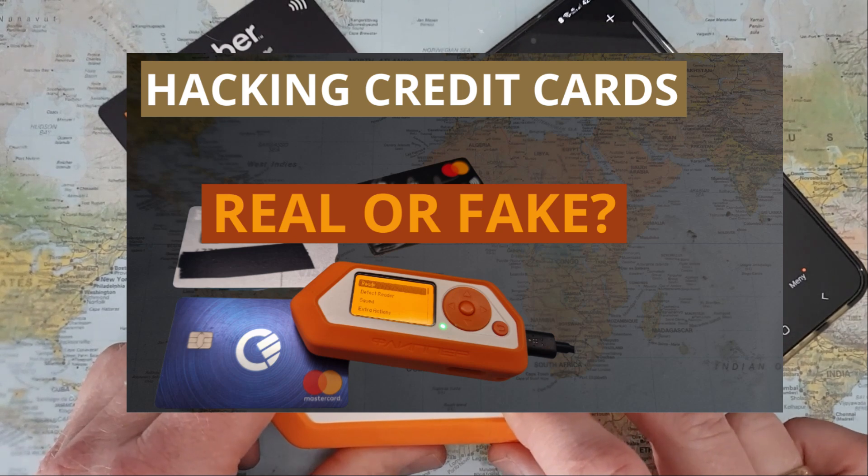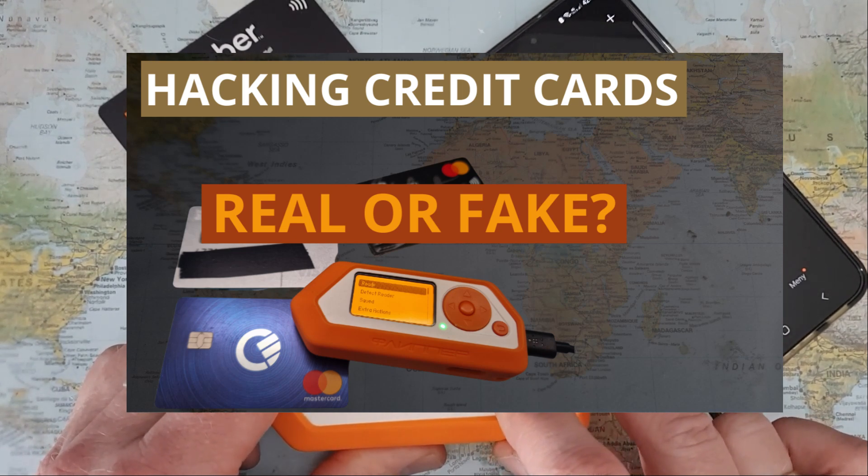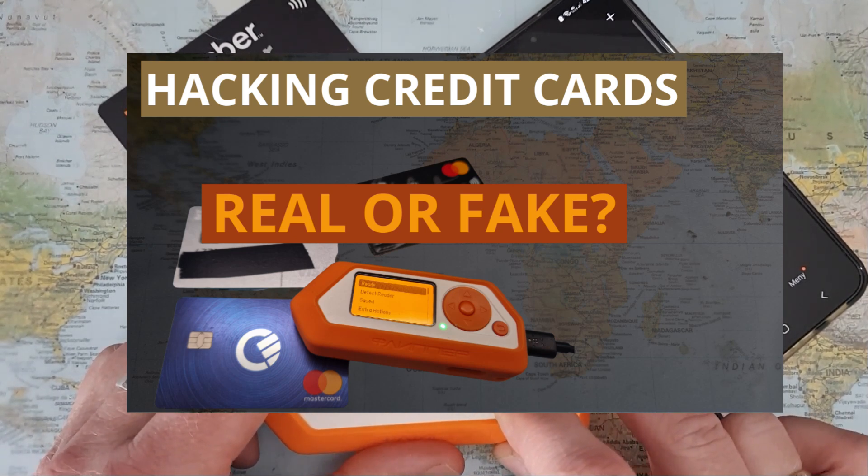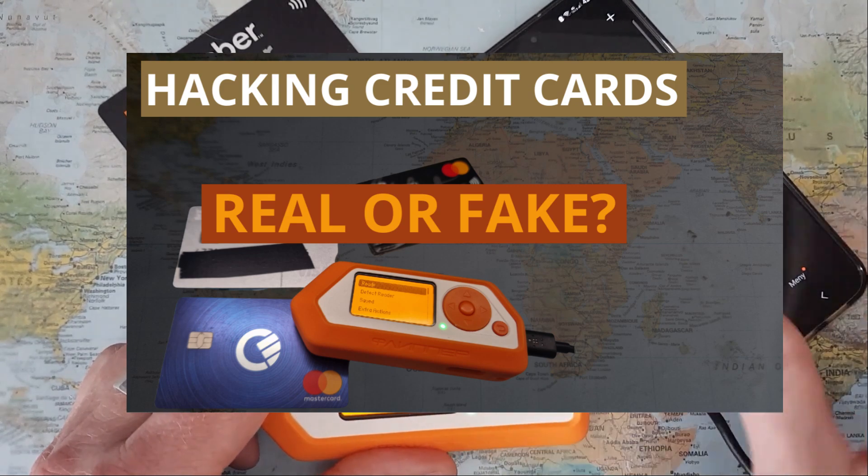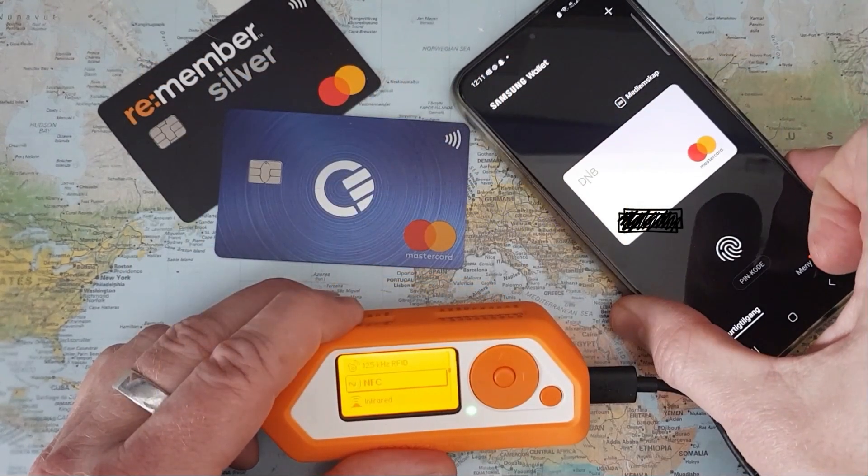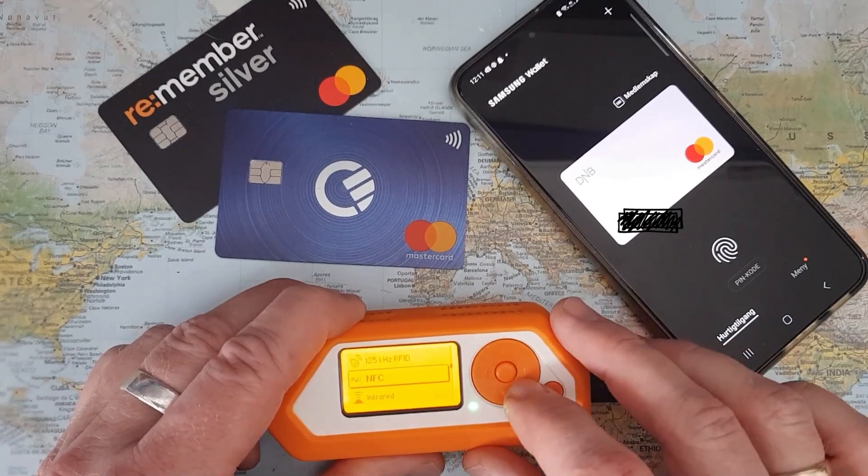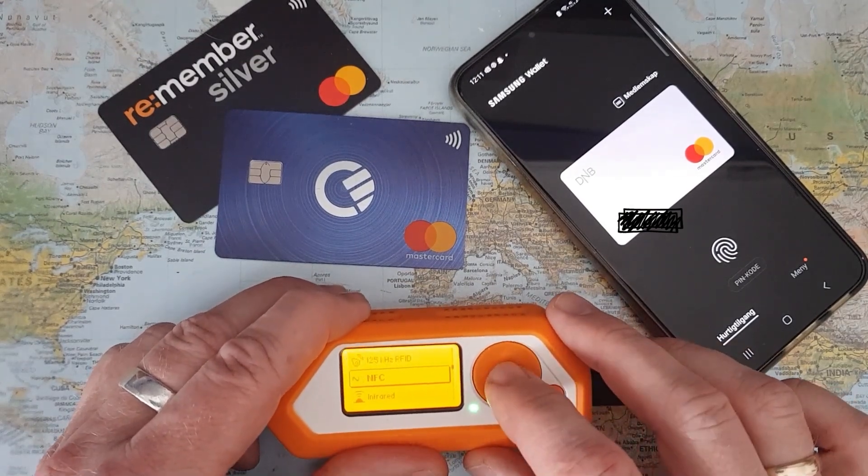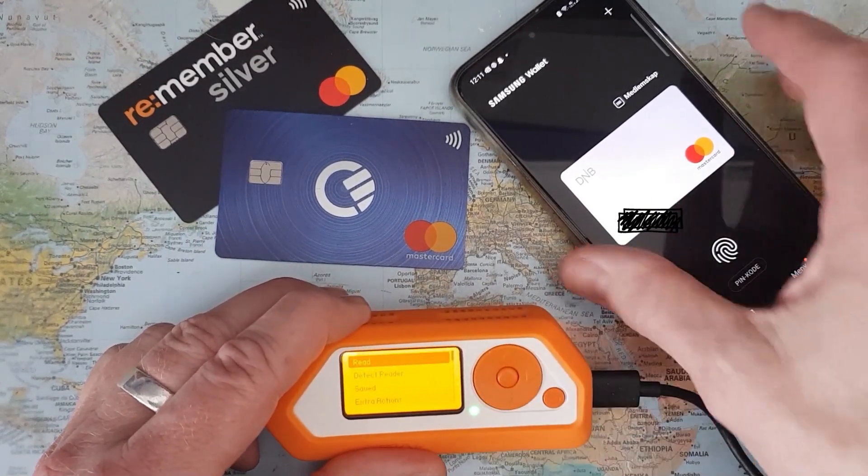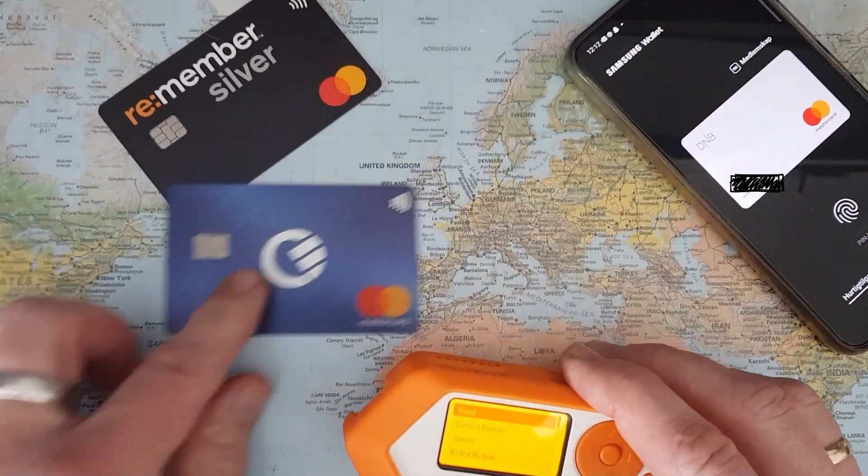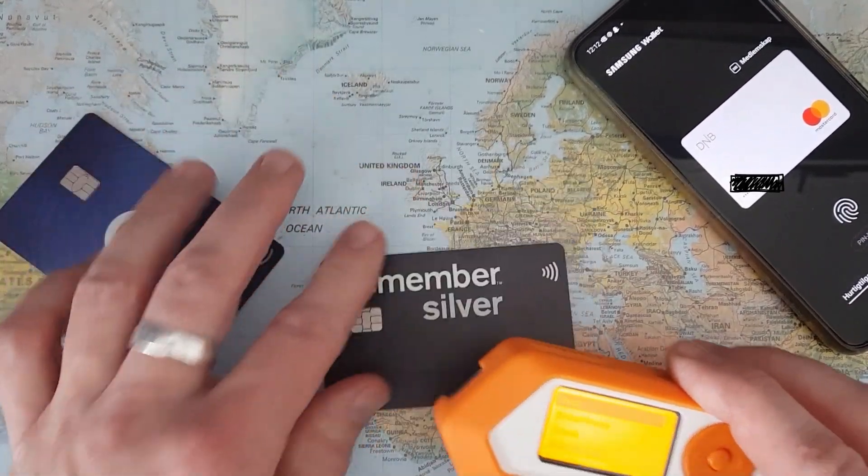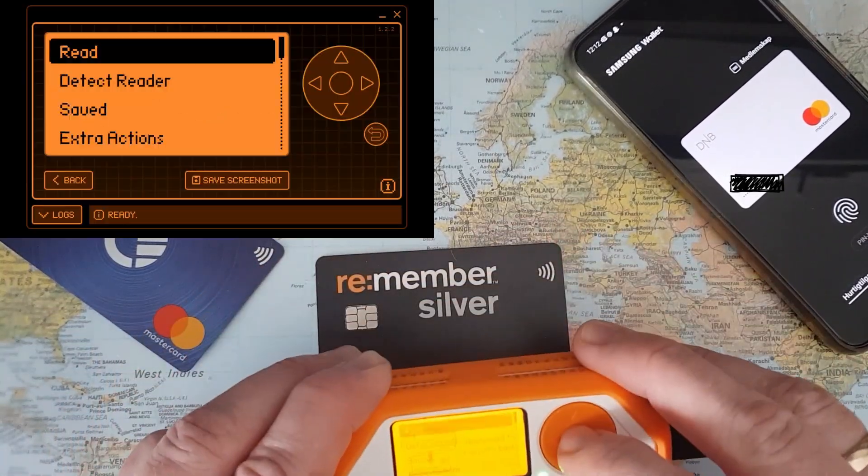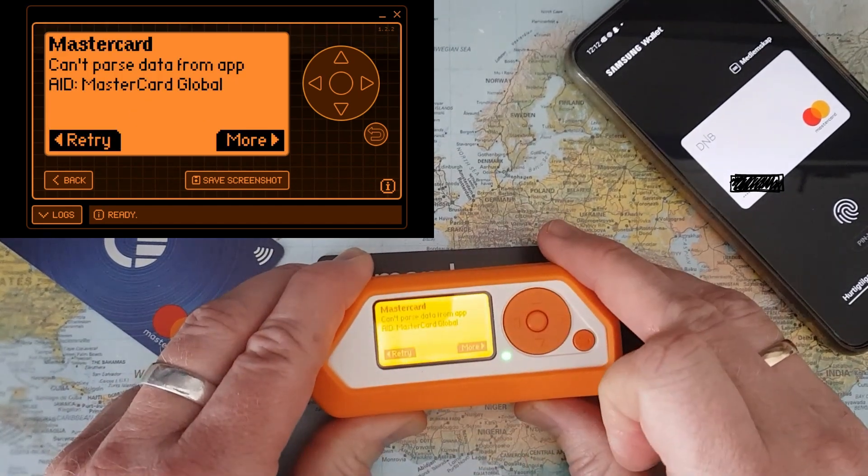This is just an explanation of how the different systems work when it comes to reading and storing credit card information such as the Samsung Wallet. Let's go into the NFC menu of the Flipper and select Read.